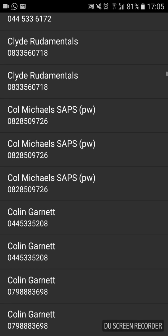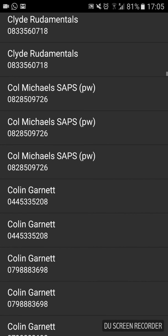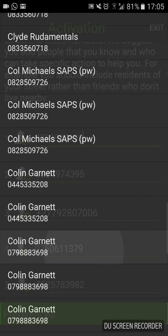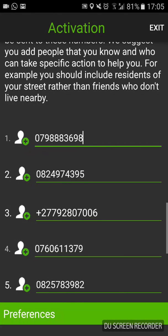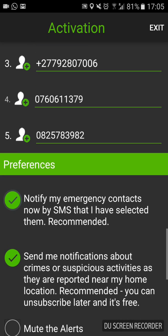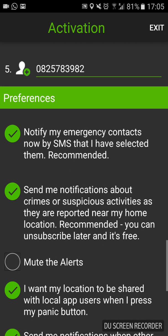And that will be Colin Garnet. So there we go — all my numbers are filled in. You add whoever you want as your emergency contacts, then scroll further down.